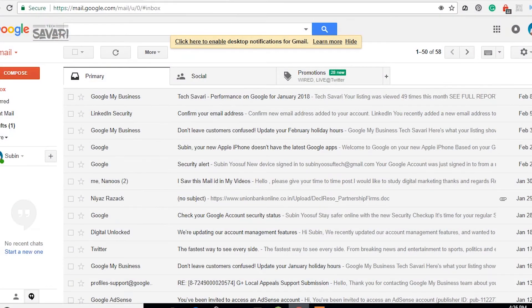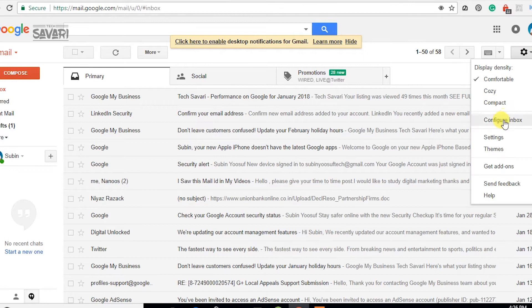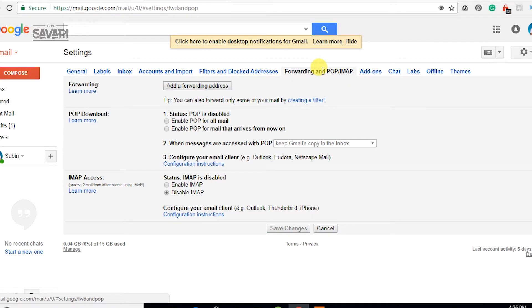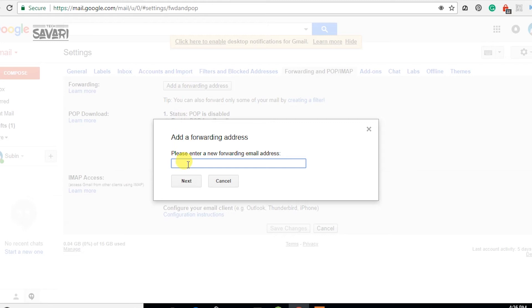For the Gmail account, we will be going to the right side of the settings button and select the Forwarding and POP/IMAP option, then select Forwarding and add a forwarding address. We will then forward to the Gmail account and type the account.